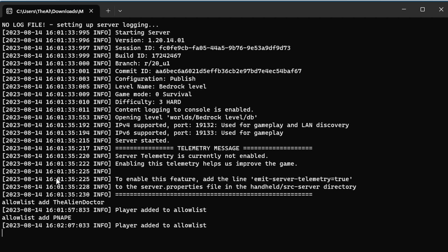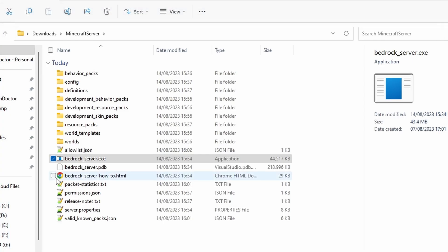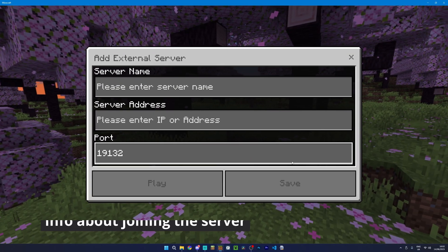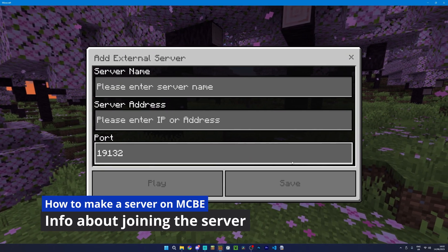And then to stop the server, you can just type the command stop and press enter. And, well, as you saw, it will stop the server.